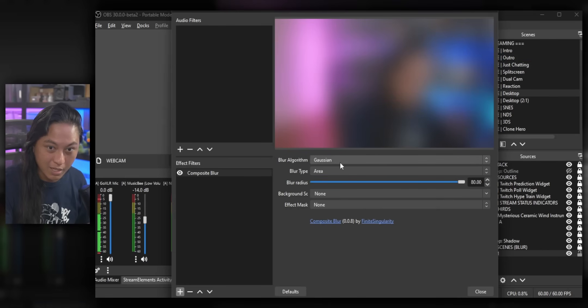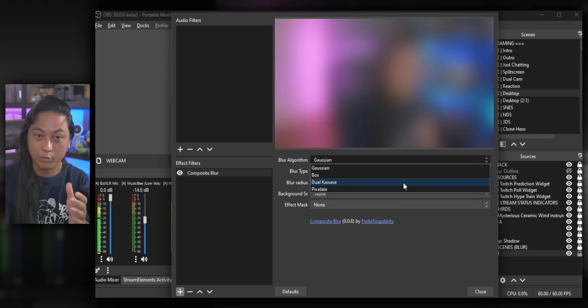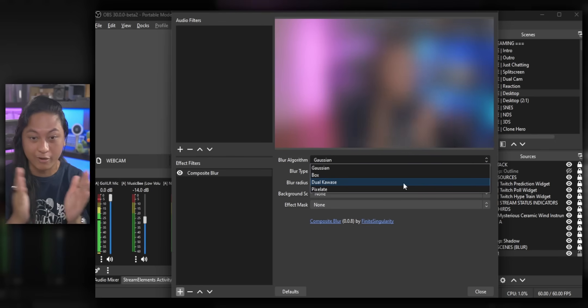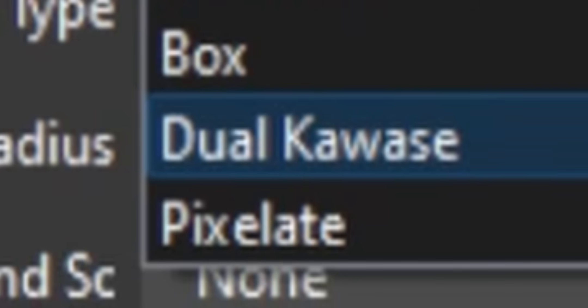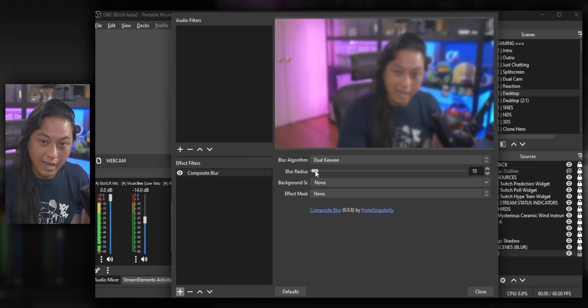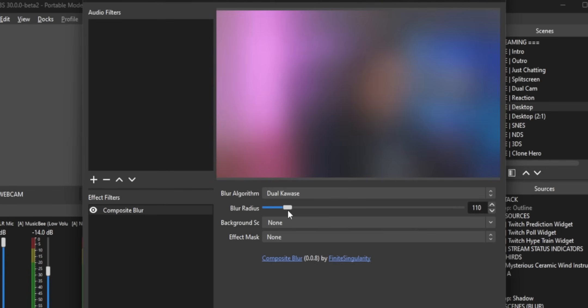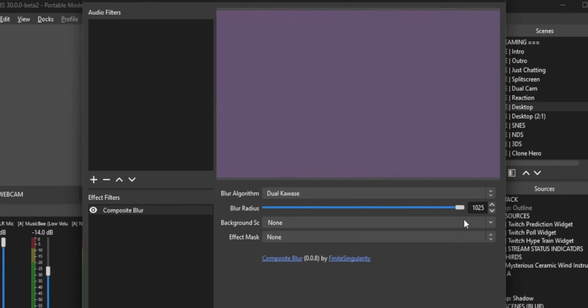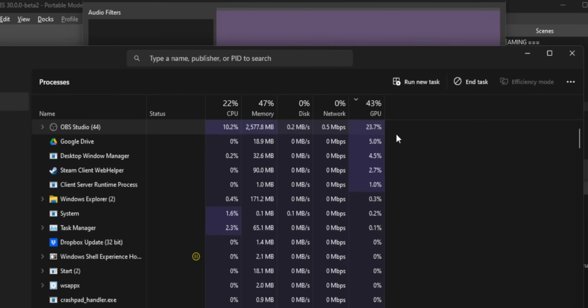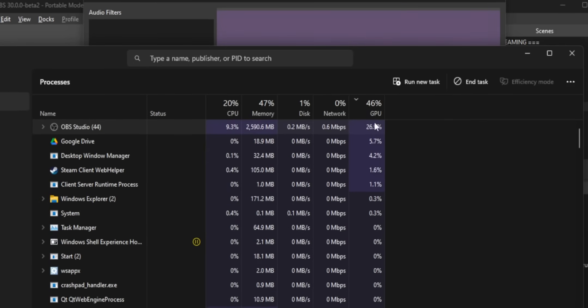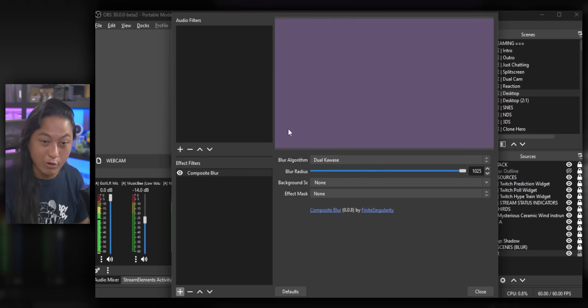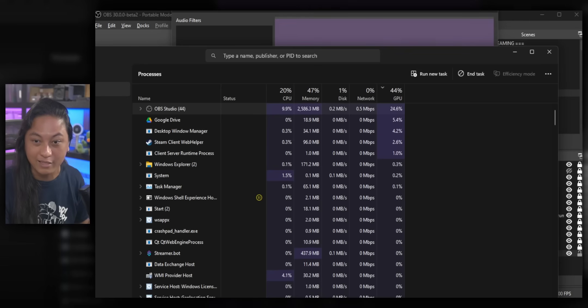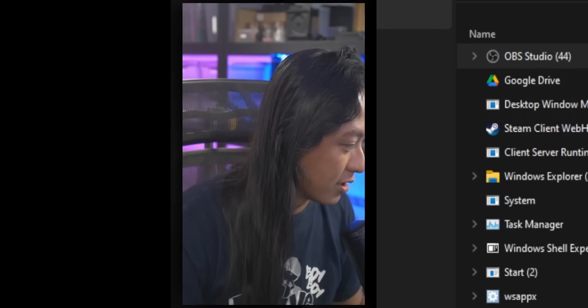However, there is a new algorithm that is only available for this particular plugin. It's not available with stream effects. Dual Kawase. I don't know how you say it. If you add this, you can see this algorithm is very smooth. But more importantly, if we pump this all the way up and then check the GPU usage, it's still around like 24, 25%. So to my testing, this has very little GPU impact, which got, you know, that got me rock hard.